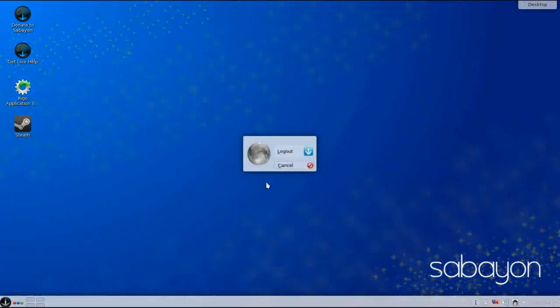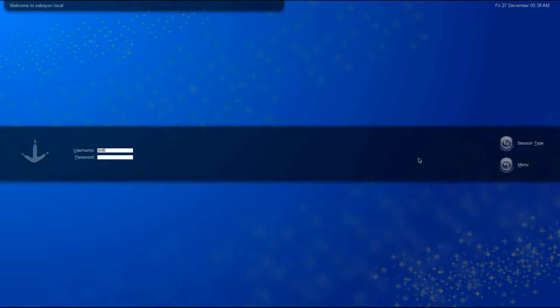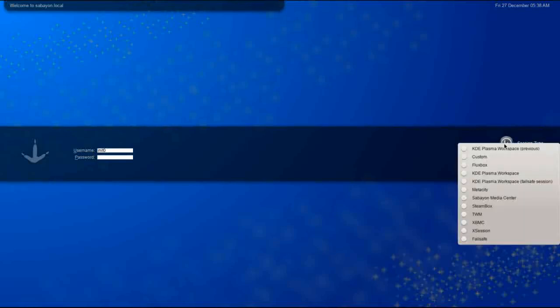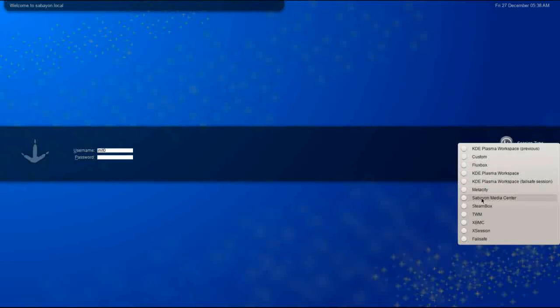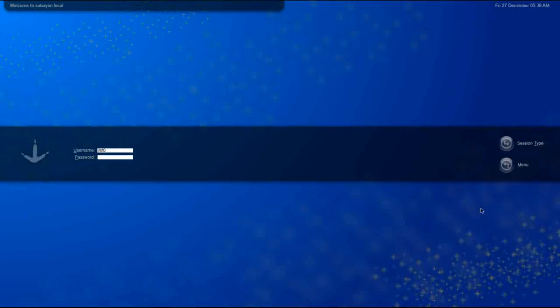We'll select log out, log in again, and change our session type. There is a configured Fluxbox session, so if you want something streamlined and lightweight you can take a look at that. But we're going to take a look at the SteamBox session right quick.